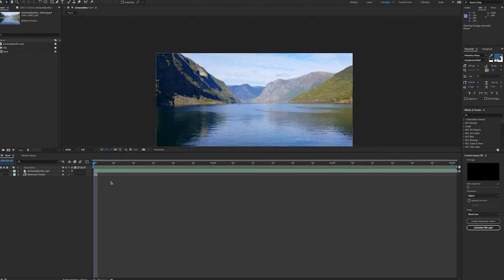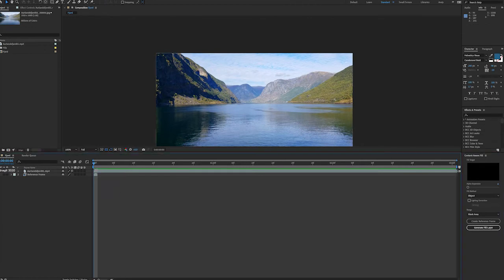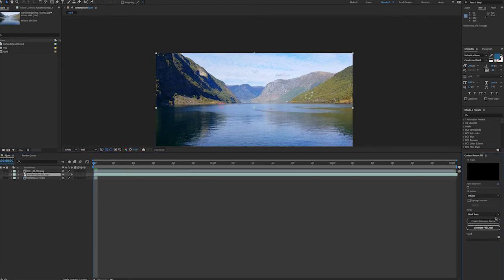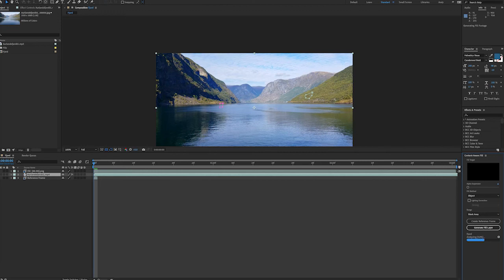When I go back to After Effects I have my clone stamped reference image already back in the composition on a separate layer. So now the content aware fill feature is going to use that reference image. It's gonna take that into account as it's filling in the gaps that I've masked off. So again we'll hit the generate fill layer button.